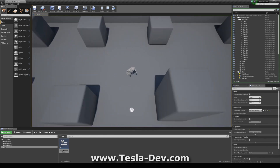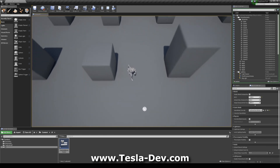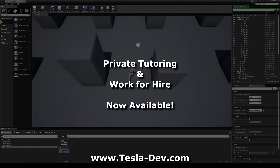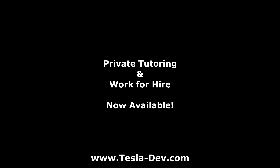So that's it — thanks for checking this tutorial out, I hope it helps. If you'd like me to work on your project or if you're interested in private tutoring, please feel free to contact me via my website.